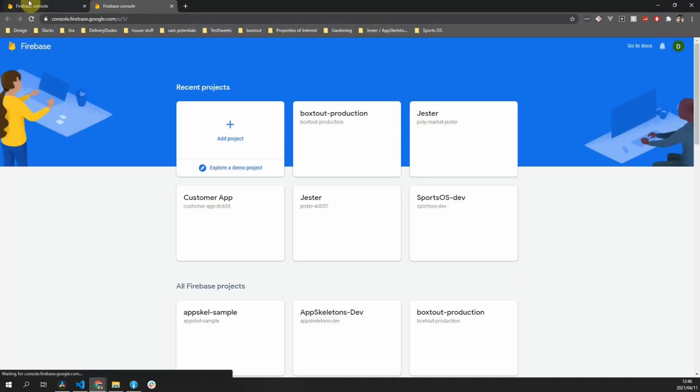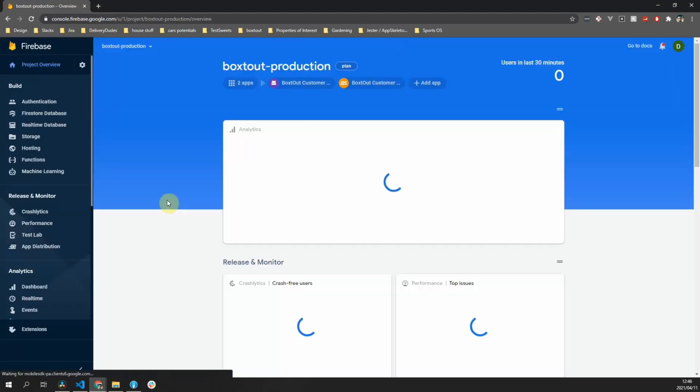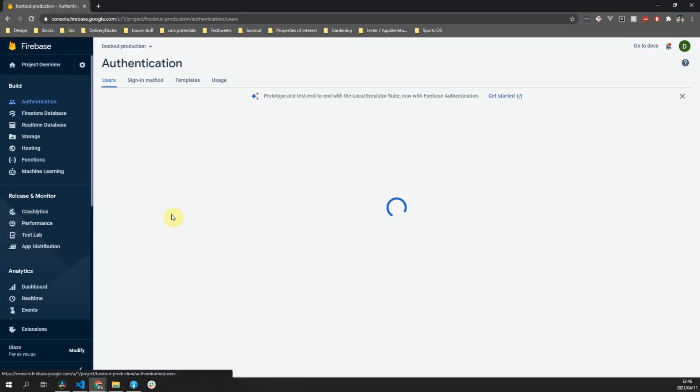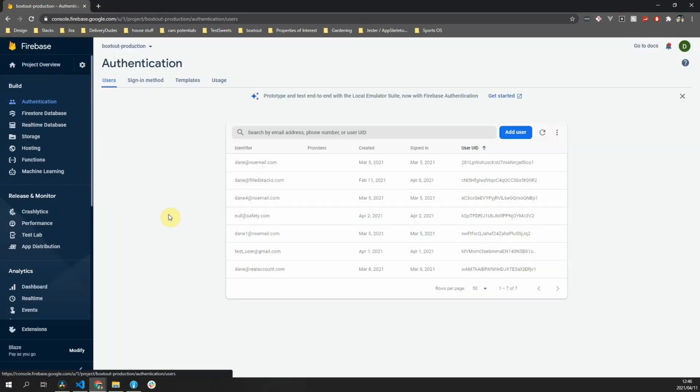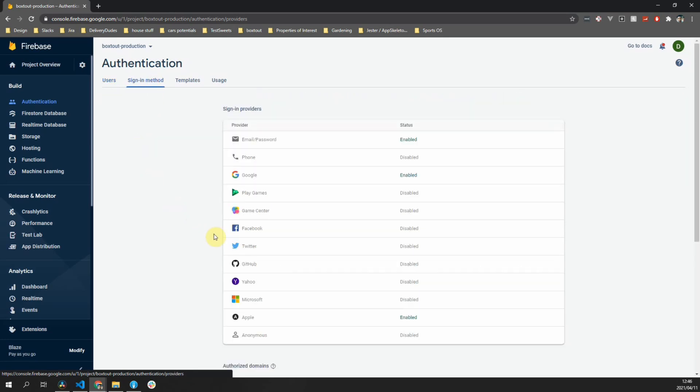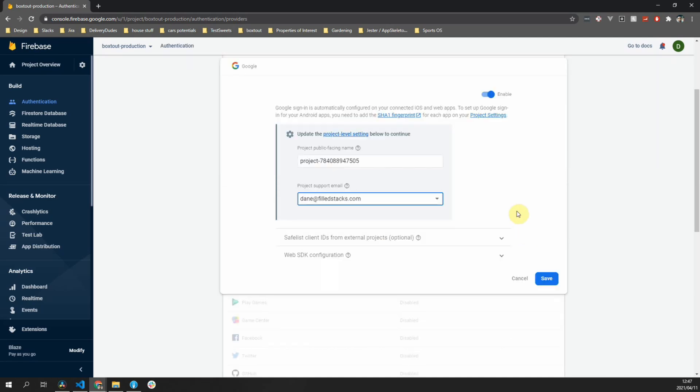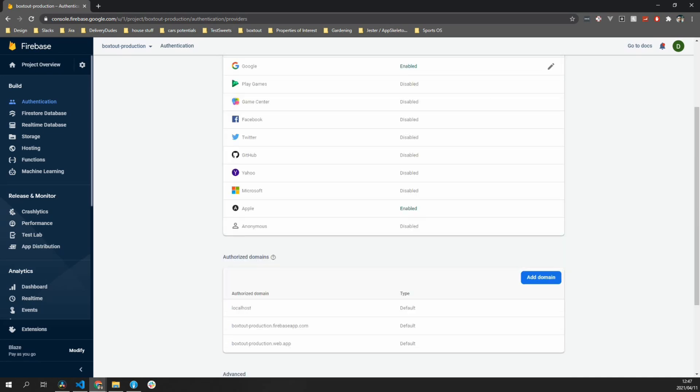The first thing we have to do is go to our Firebase console project. Then we'll go to the authentication tab on the left, and then click on the sign-in method tab. You can hover over the Google entry and click on the pencil on the right. Once you clicked on that, you can enable the project and enter your support email address. That's all the setup we need to add this into our mobile app.